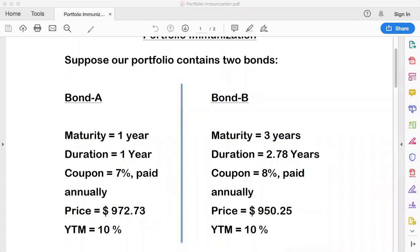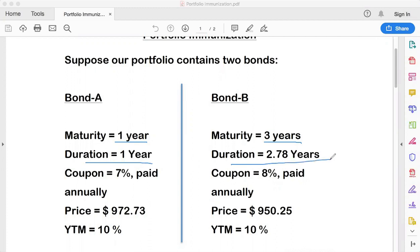Let's look at the features of Bond A and Bond B. Bond A has a maturity of one year; Bond B has a maturity of three years. Bond A has a duration of one year; Bond B has a duration of 2.78 years. Don't get confused — maturity and duration are different. For now, assume that duration is effectively the maturity for our purposes.